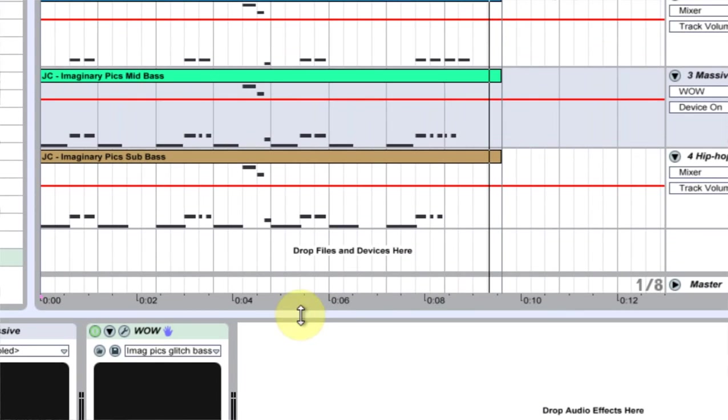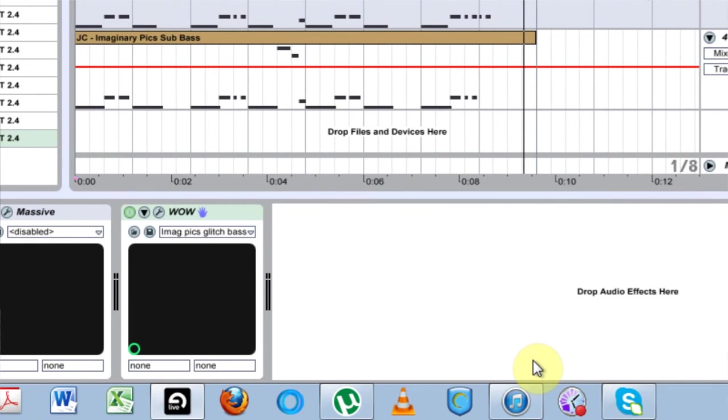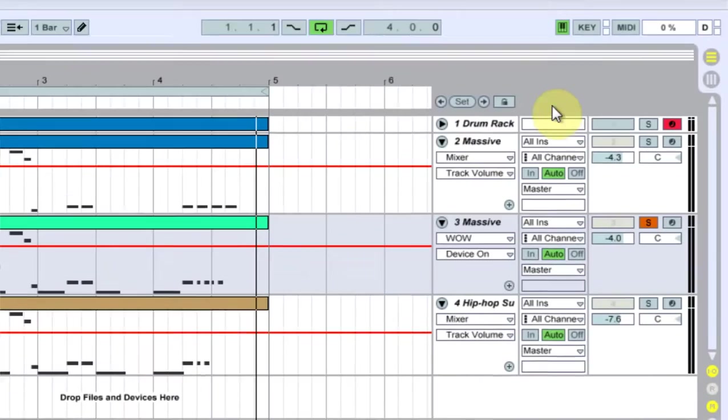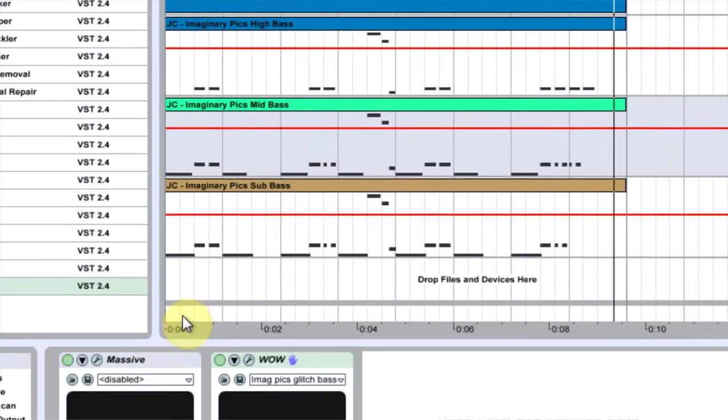So as you can see, it kind of adds a - it widens it up, and it adds a little bit of flare at the top end of the spectrum, which is what kind of works for this.